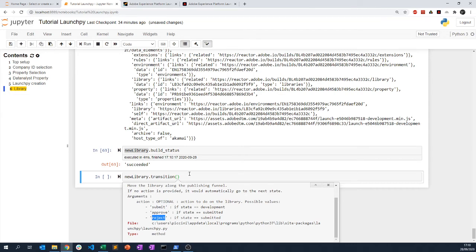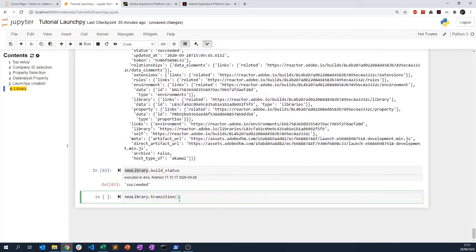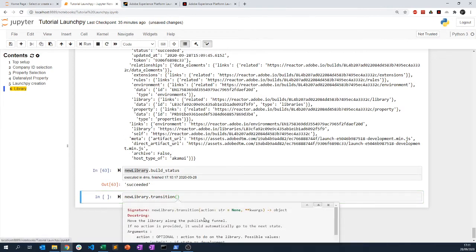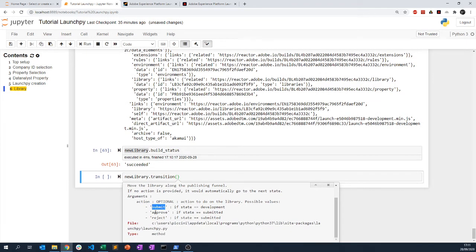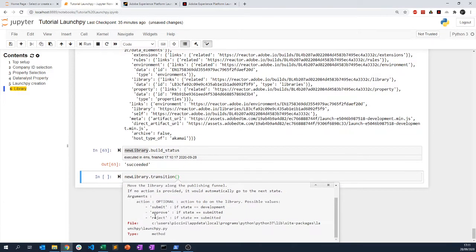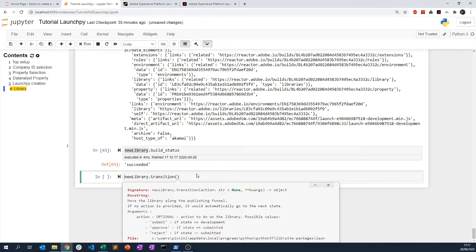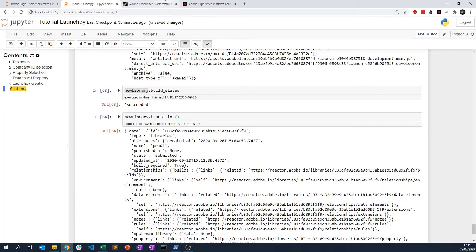We are still in development state but we've built. As I'm in development state, the transition will be 'submit'. Once submitted, the transition becomes 'approve'. Note that automatically it will reject my last states — if the state is submitted then doing the transition without an action is automatically reject. I'm doing the transition now and it has been successful, so now I'm in submitted mode.